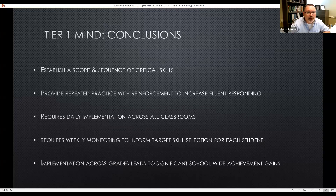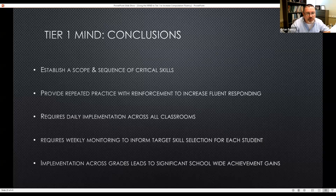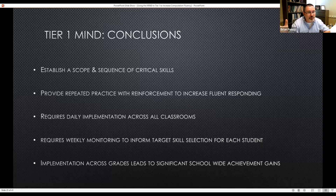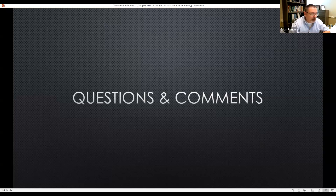Conclusions: establish a scope and sequence of critical skills, provide repeated practice with reinforcement to increase fluent responding, require daily implementation across all classrooms — it's so important to do it right after those morning announcements — require weekly monitoring to inform target skill selection. Implementation across grades leads to significant school-wide achievement gains. Most teachers and administrators — you can't tell me a fourth-grade teacher wouldn't be excited to get kids with fewer skill deficits in basic skills so they can target what they're supposed to teach in core skills.